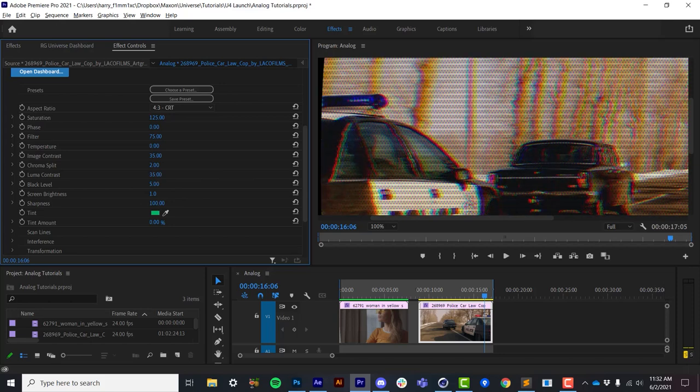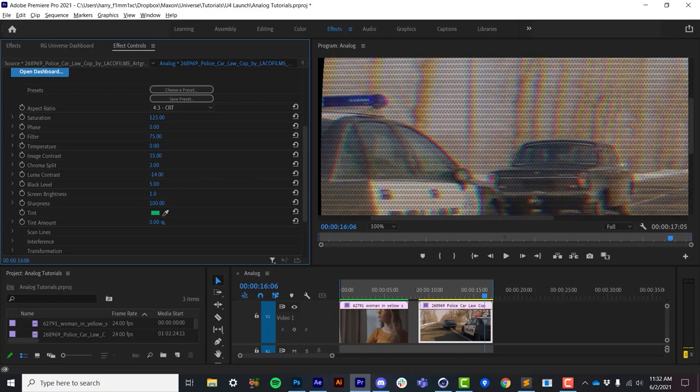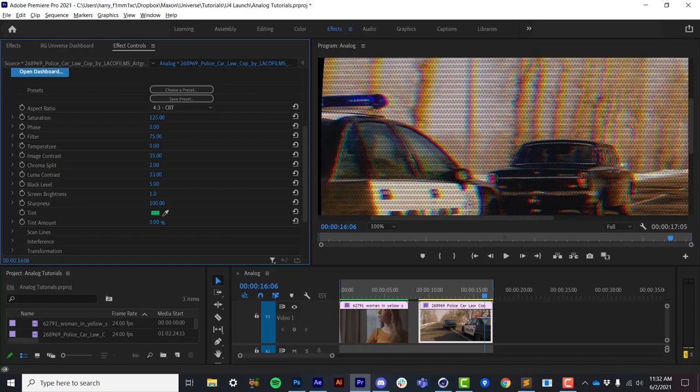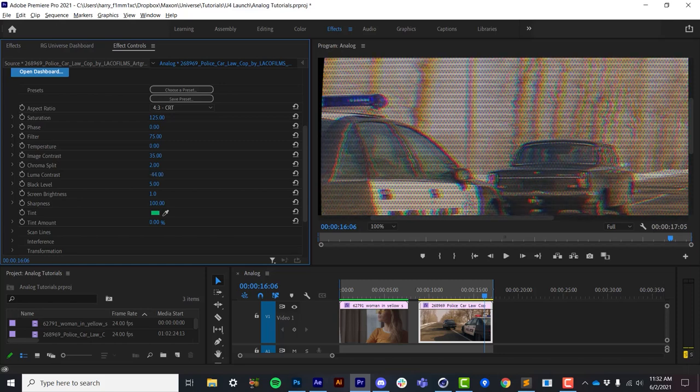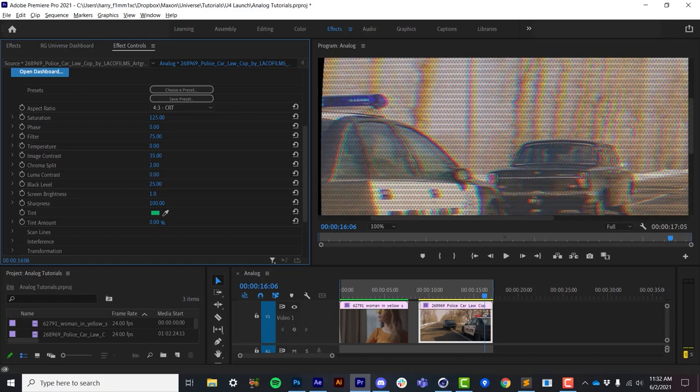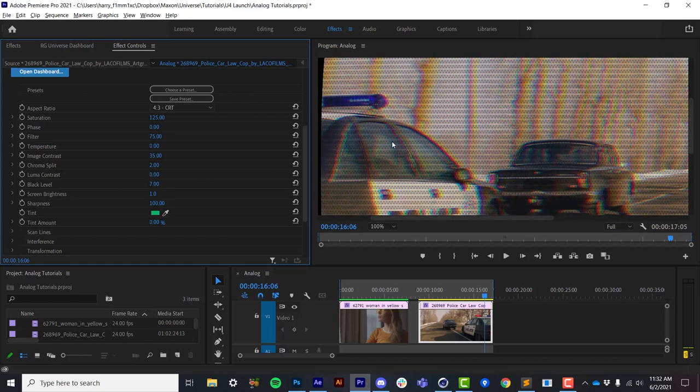Luma contrast is actually a very simple luma contrast control that allows you to either bring it positive or negative to have a low contrast look. Black level is simply to elevate the black point of the image, often used to make things look a little bit more degraded.